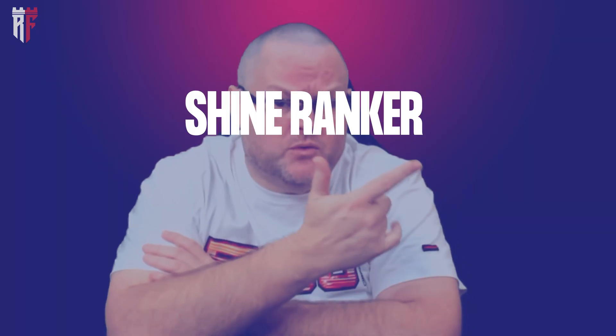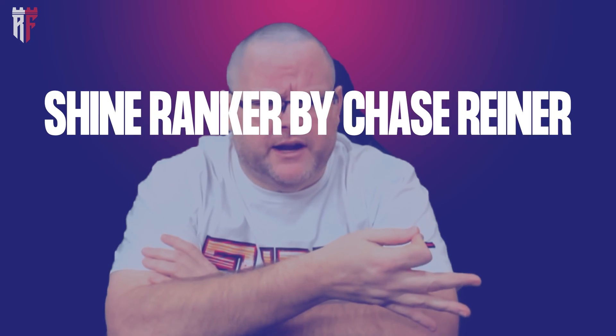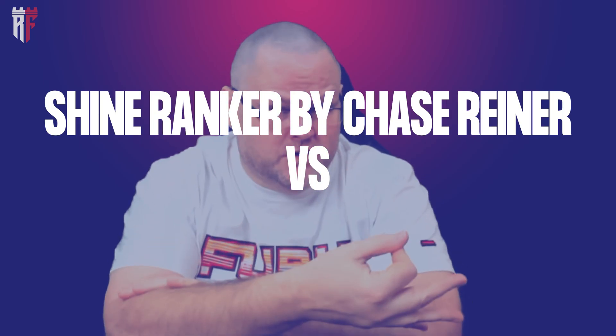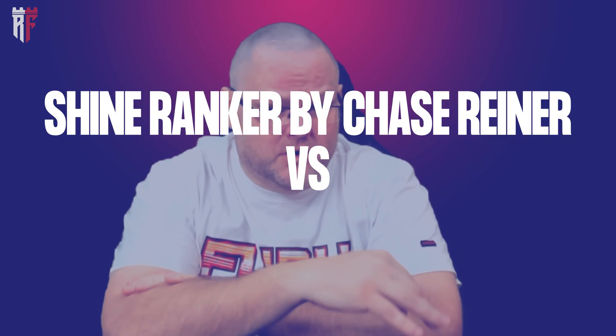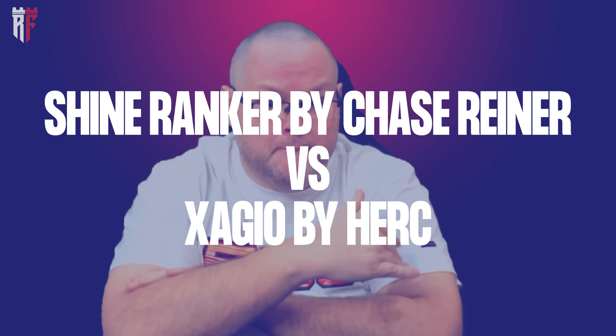Hey guys, my name is William and in today's video, we're going to be talking about Shine Ranker put out by Chase Rayner versus Keyword Supremacy or Isaiah put out by Herc Magnus.